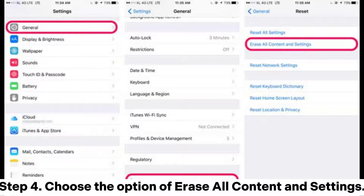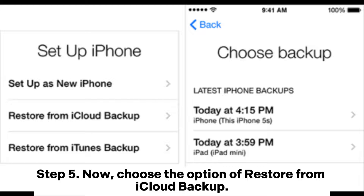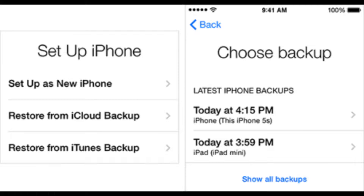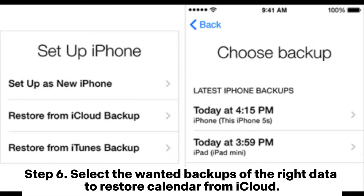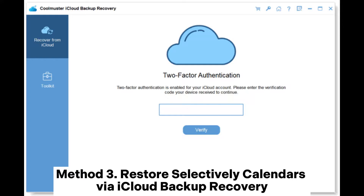Step 4: Choose the option Erase All Content and Settings. Step 5: Now choose the option Restore from iCloud Backup. Step 6: Select the desired backup with the right date to restore your calendar from iCloud.